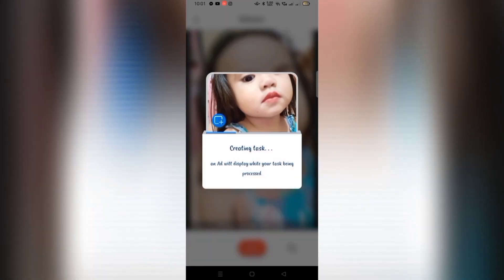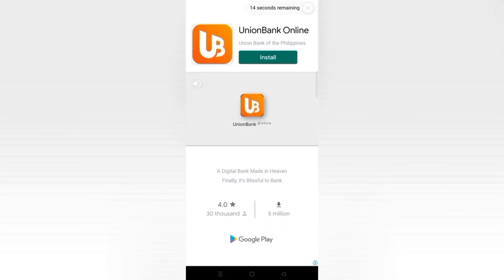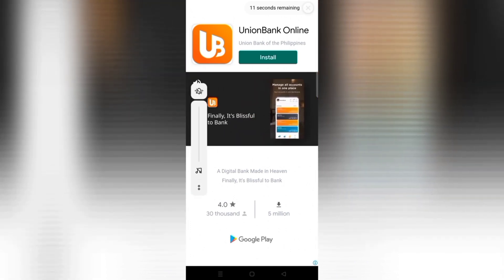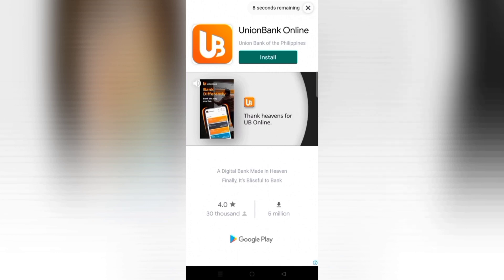Wait for it. While it's working, ads will pop up. That's the downside of this app — there are a lot of ads. But it's worth it. After watching the ads, you'll see the result.